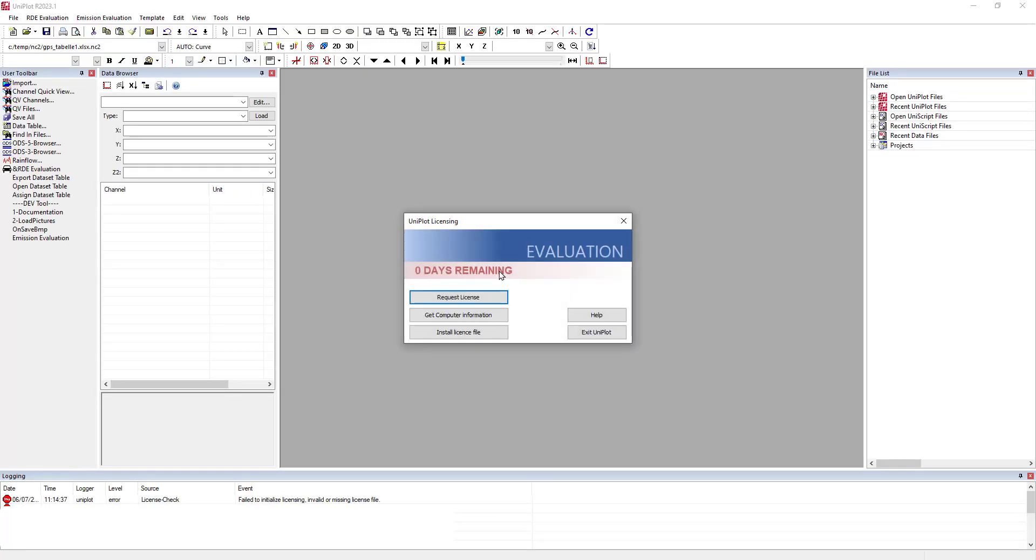Once Uniplot has started, you will see the Uniplot licensing window. Click on request license file.